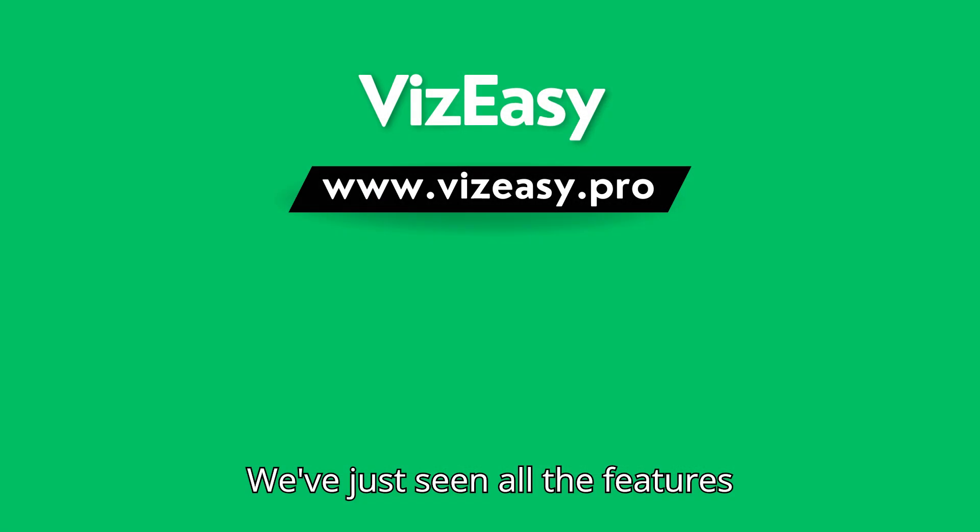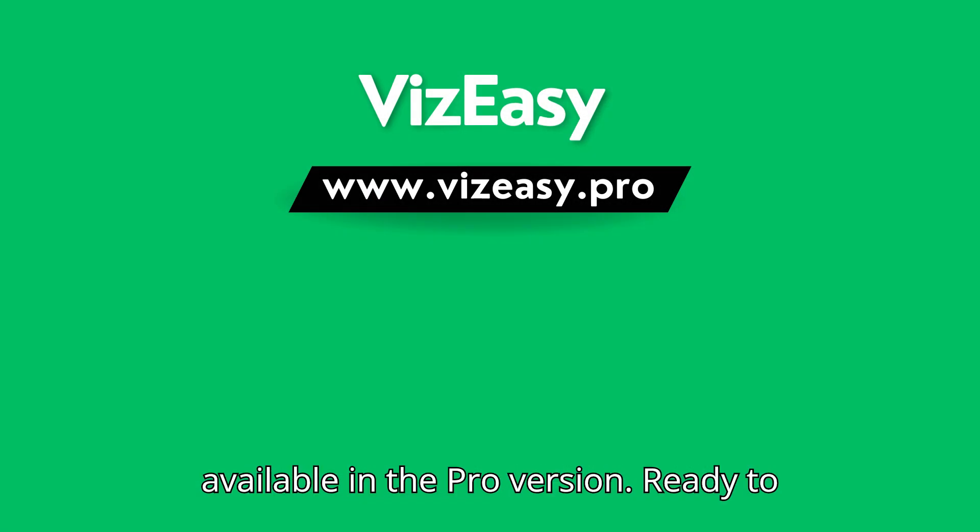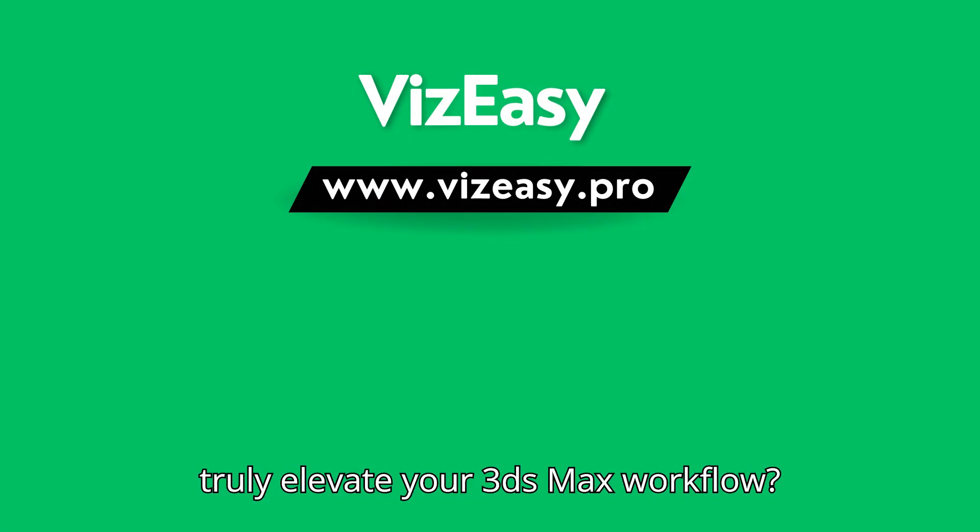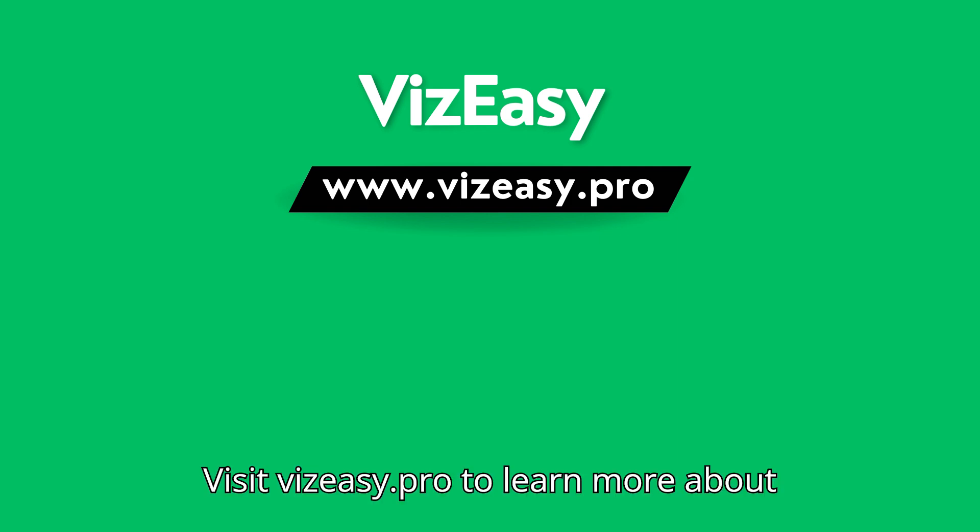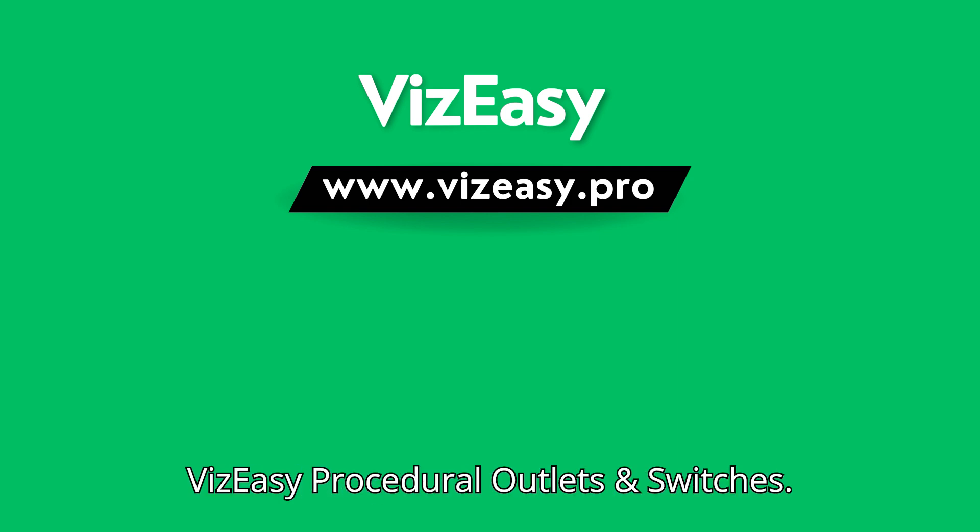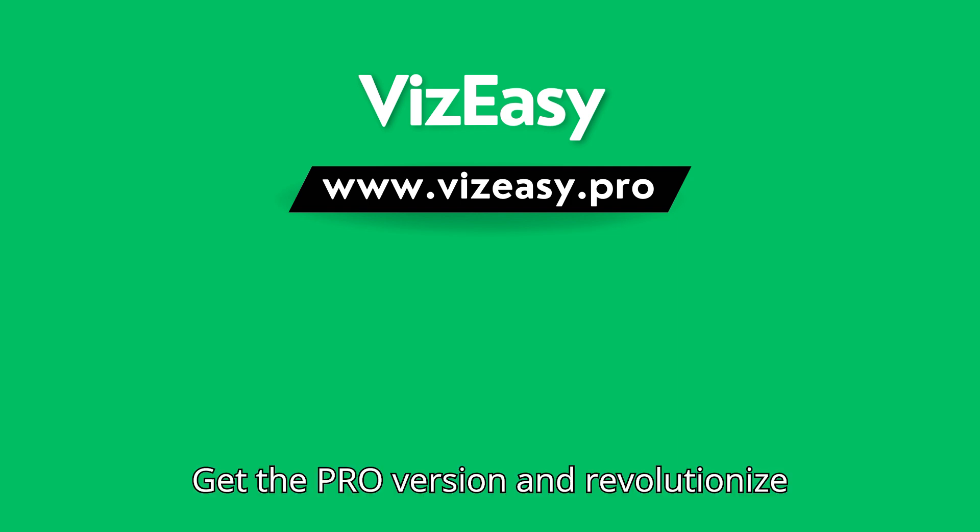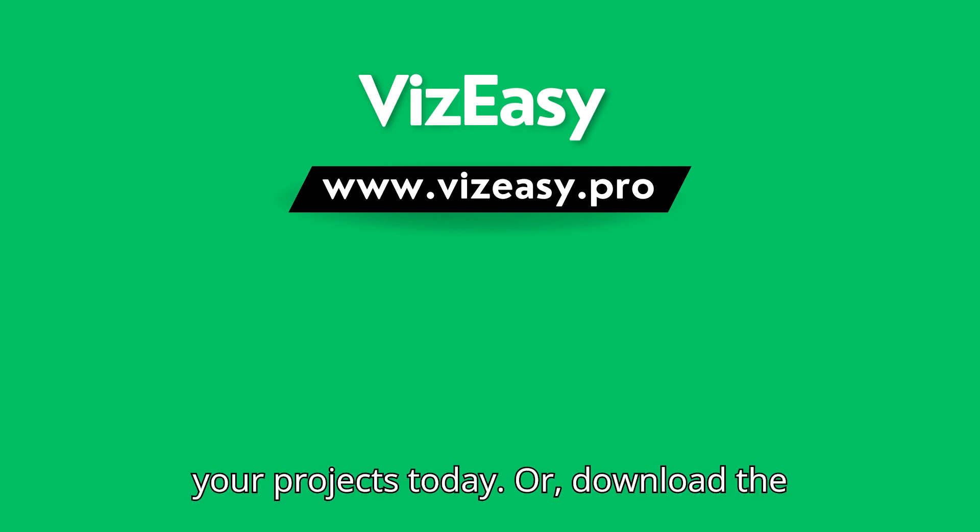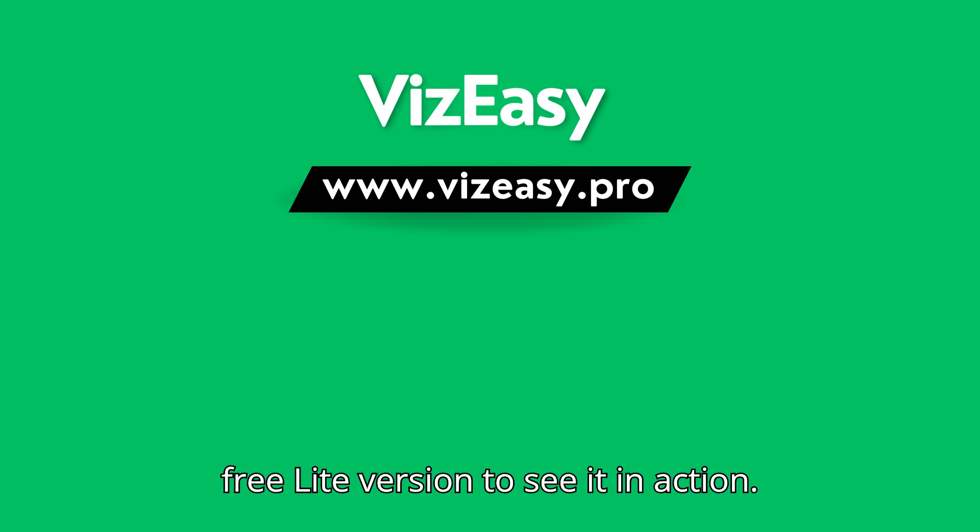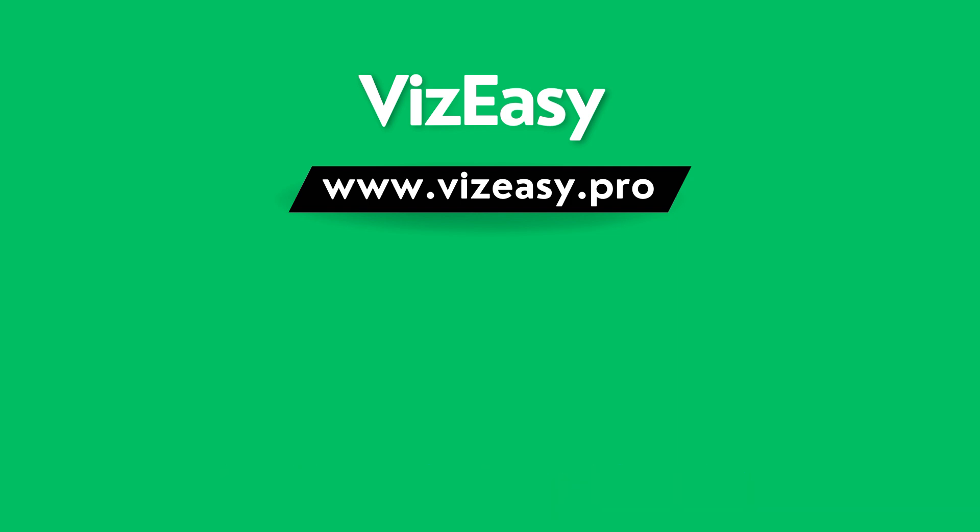We've just seen all the features available in the pro version. Ready to truly elevate your 3ds max workflow? Visit vizeasy.pro to learn more about vizeasy procedural outlets and switches. Get the pro version and revolutionize your projects today. Or, download the free light version to see it in action.